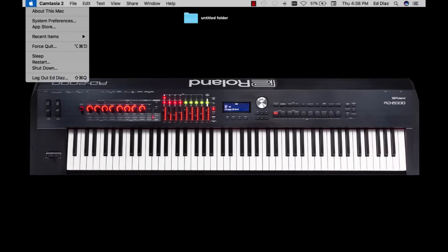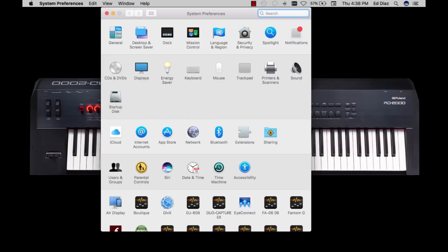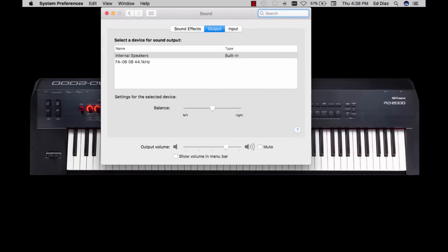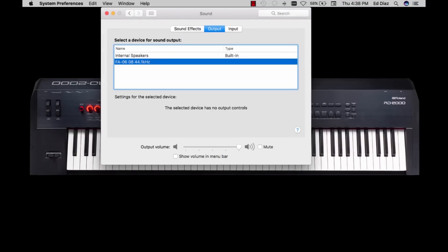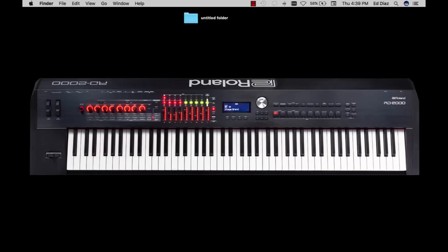Now that we've gone to the website and downloaded the appropriate drivers and operating system, let's go to System Preferences inside your MacBook. Let's go to the Sound section. Now let's select the FA as our sound output so we can run MIDI and audio through the FA. I have that selected here, so I'll exit out and now we're ready to open up Apple MainStage.